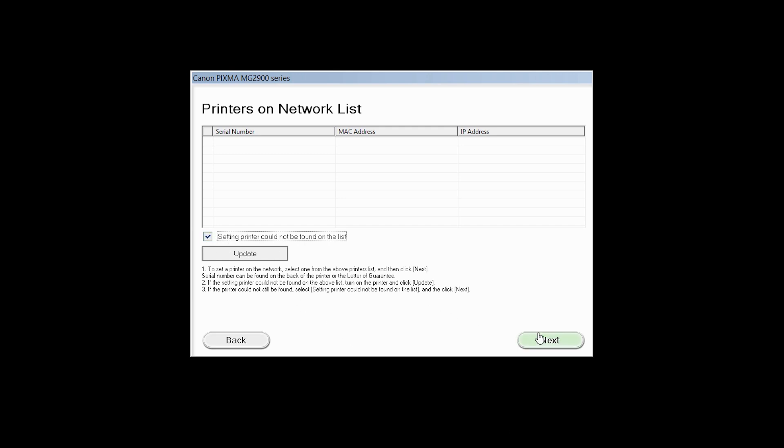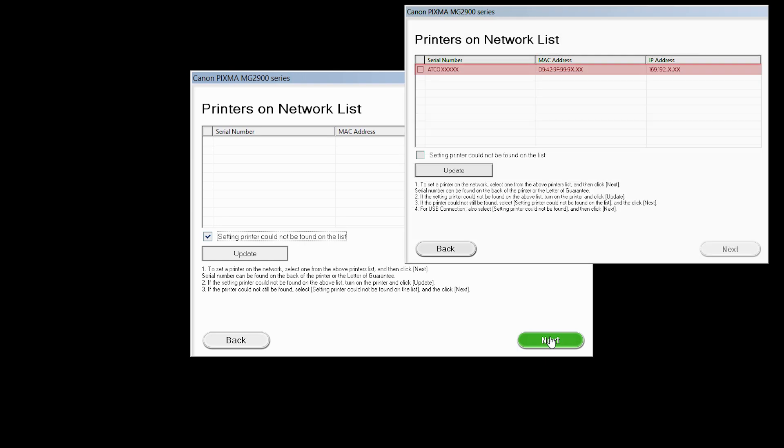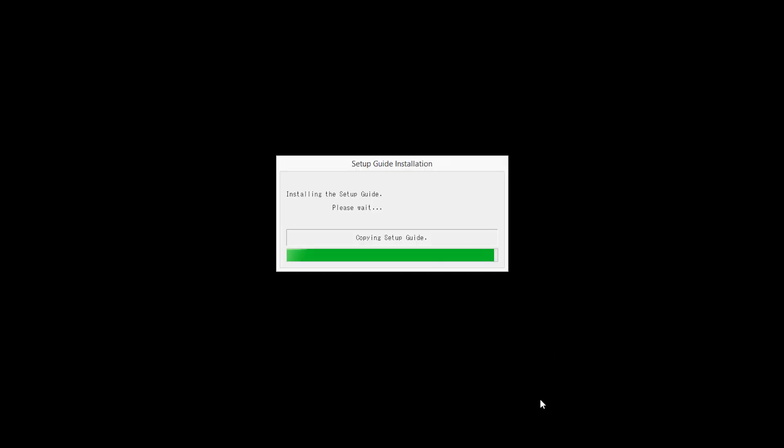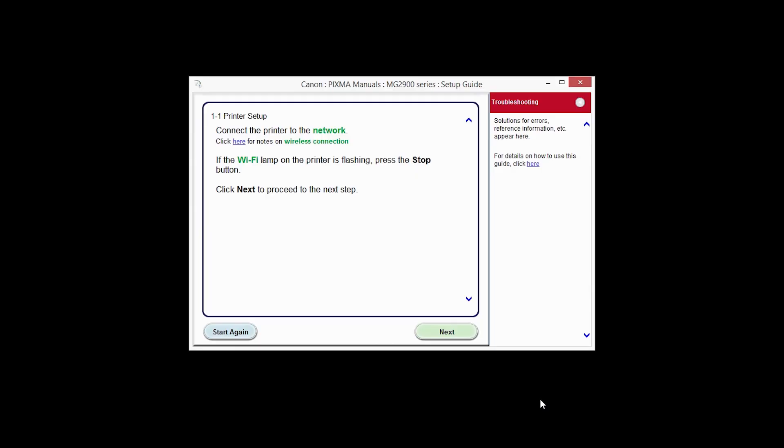If the printer is already on the list, simply click Next. At this time, the setup guide will install. Click Next to proceed to the next step.